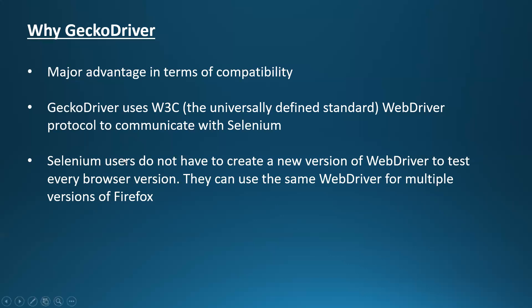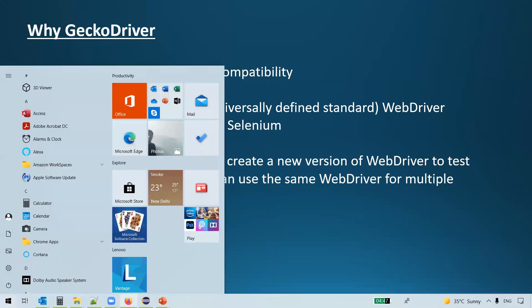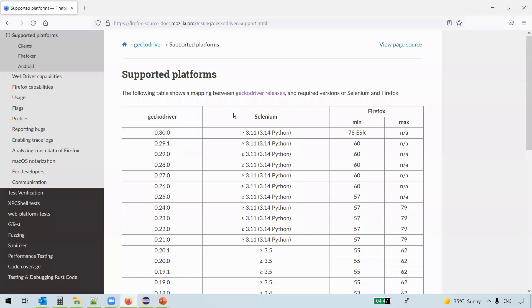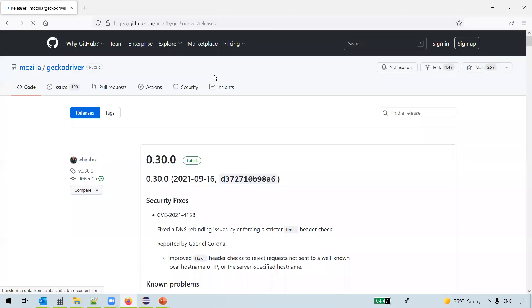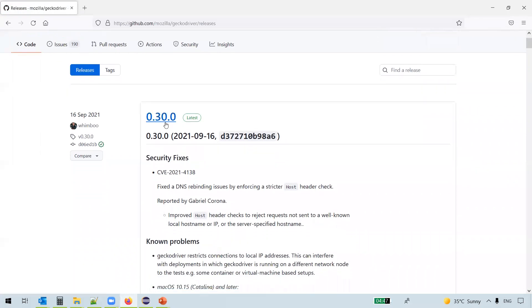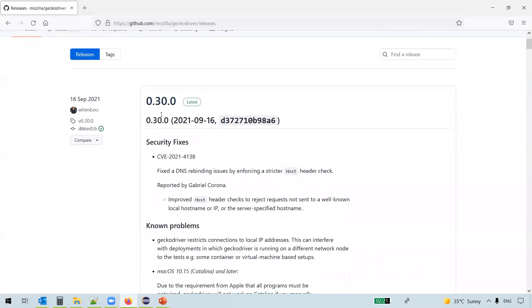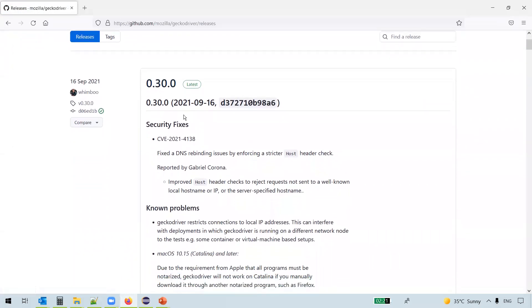Now let us download the GeckoDriver executable. You see GeckoDriver releases here. Just click on this link and you see the latest version here for the GeckoDriver. Just scroll down here.